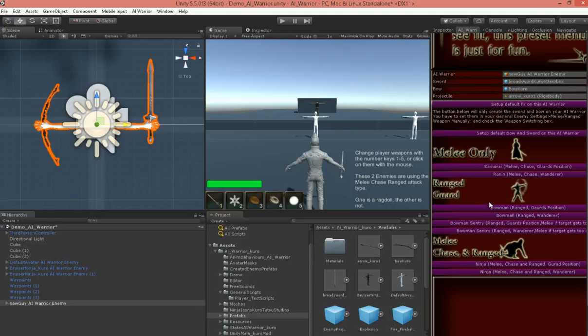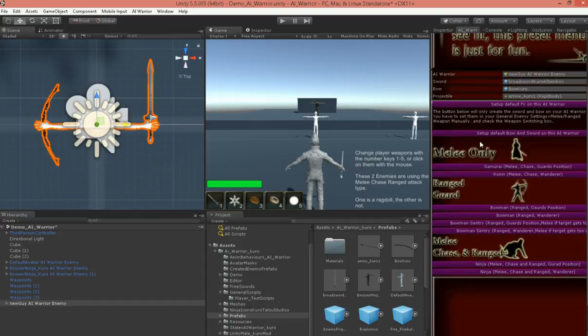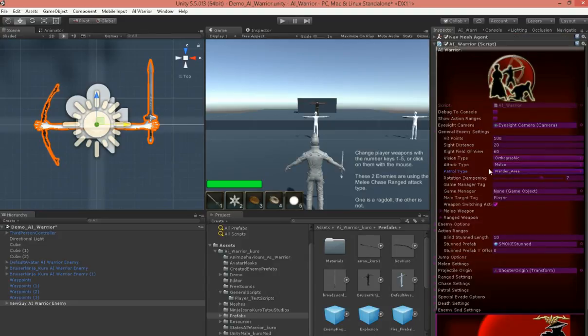So, if we want him to be a bowman that guards his position, we can hit that guy there, and that just made the change for us. We want him a ronin that wanders, or, I call it a ronin, but he uses melee, chases you, and he just wanders around. Okay, there we go.